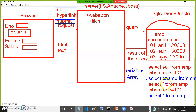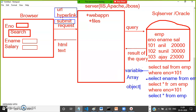'SELECT * FROM EMP WHERE E_number = 101' — the result is a single row, so store the result in a JavaScript object. 'SELECT * FROM EMP' — the result is multiple rows, so store the result in a collection.